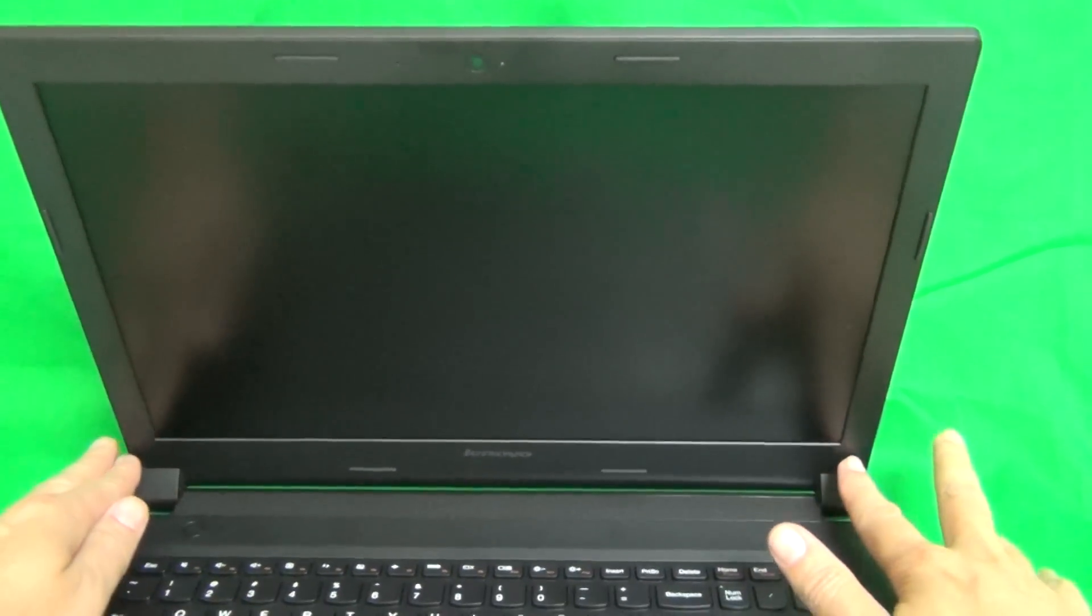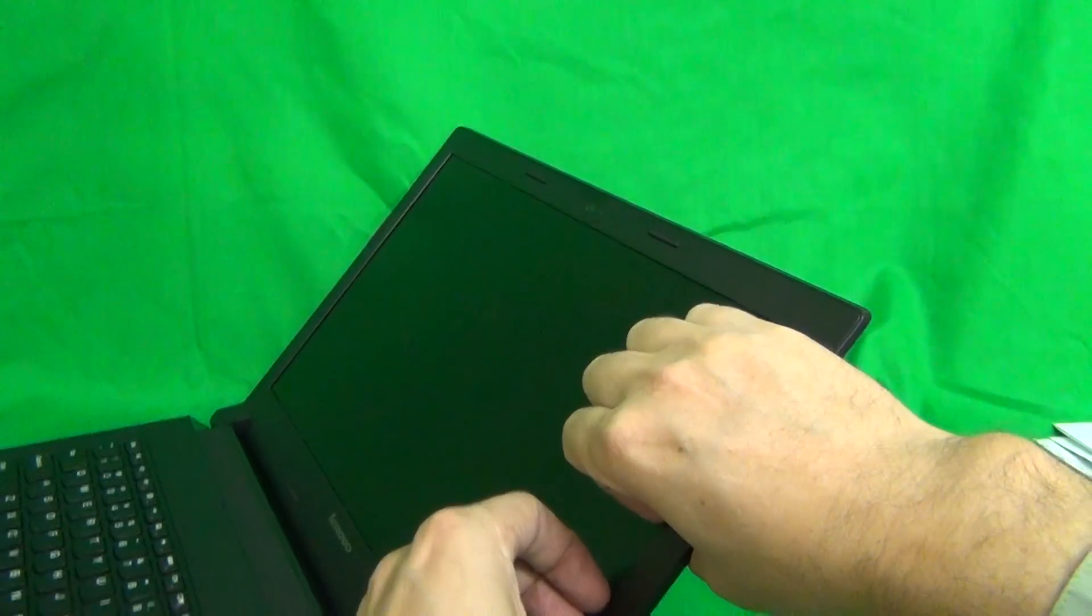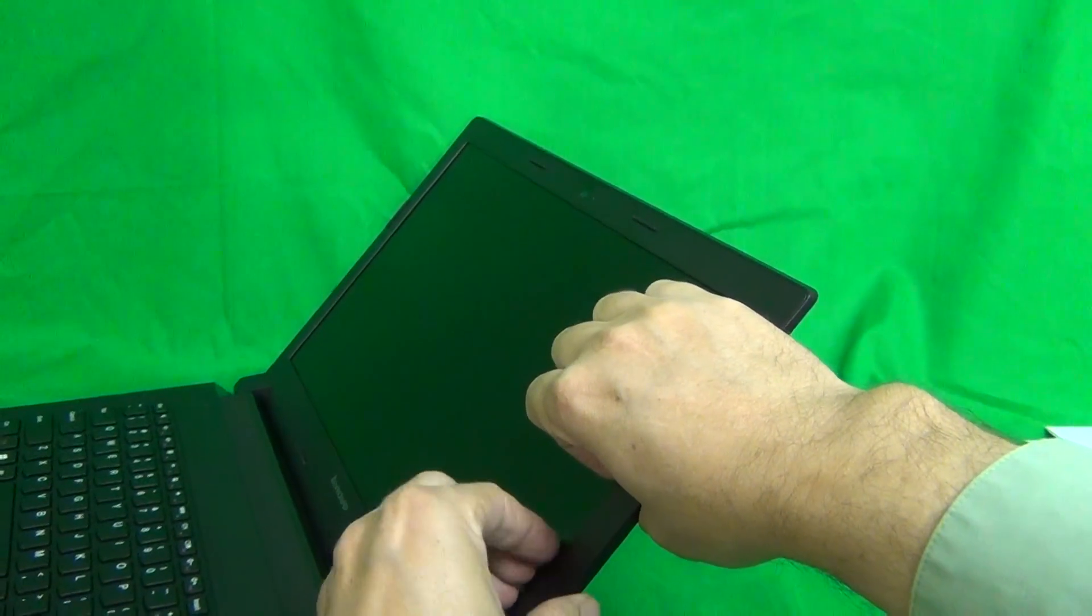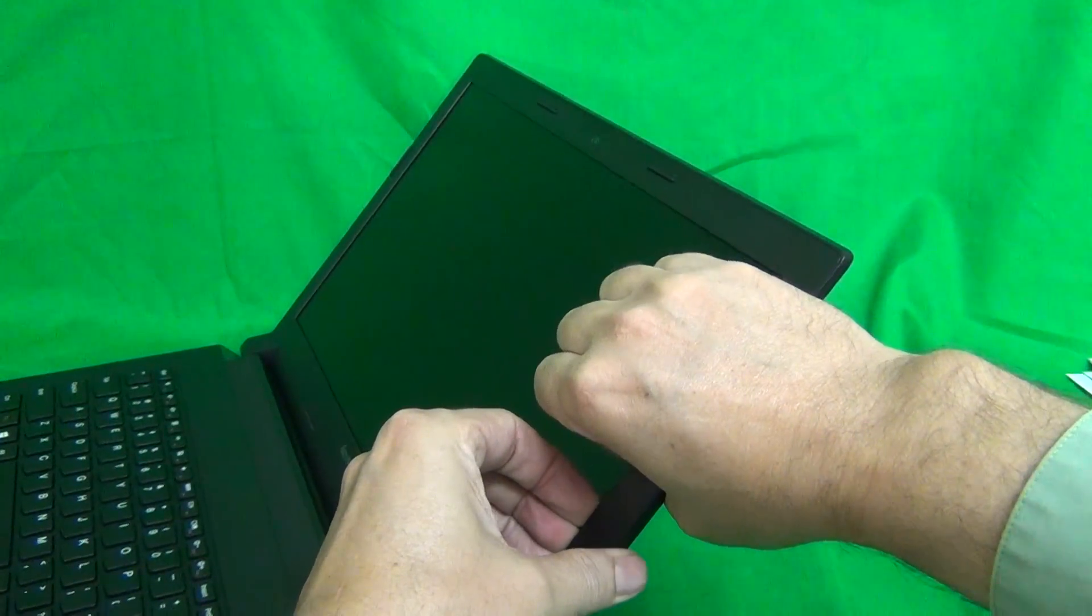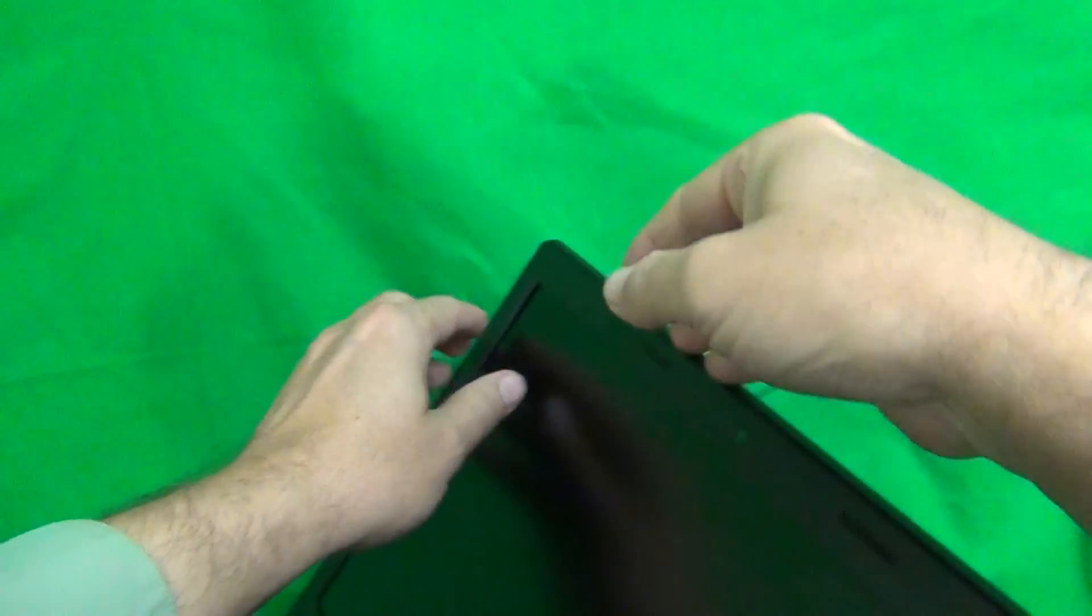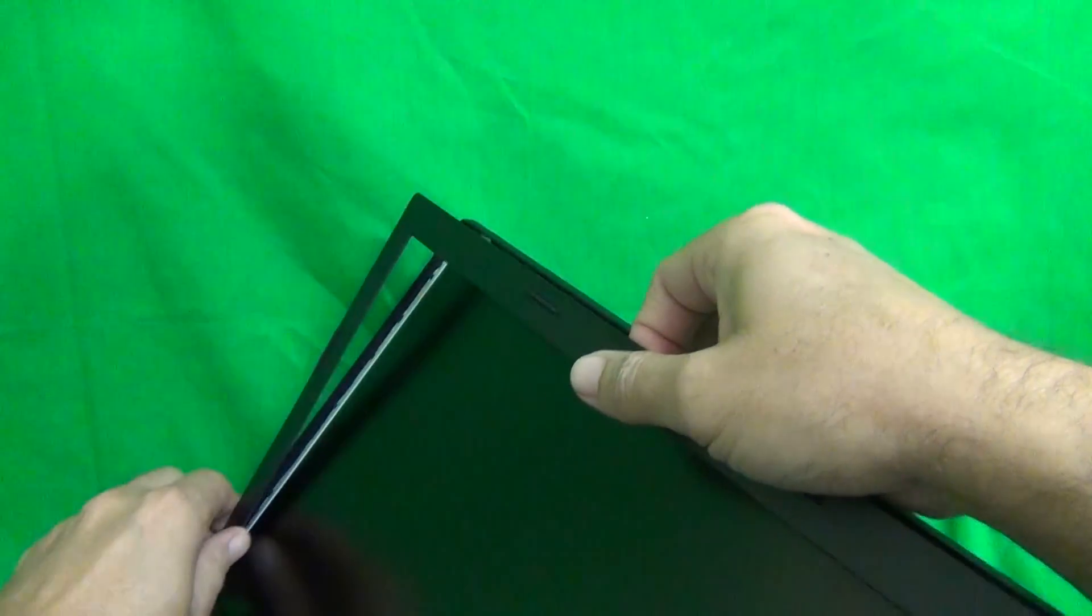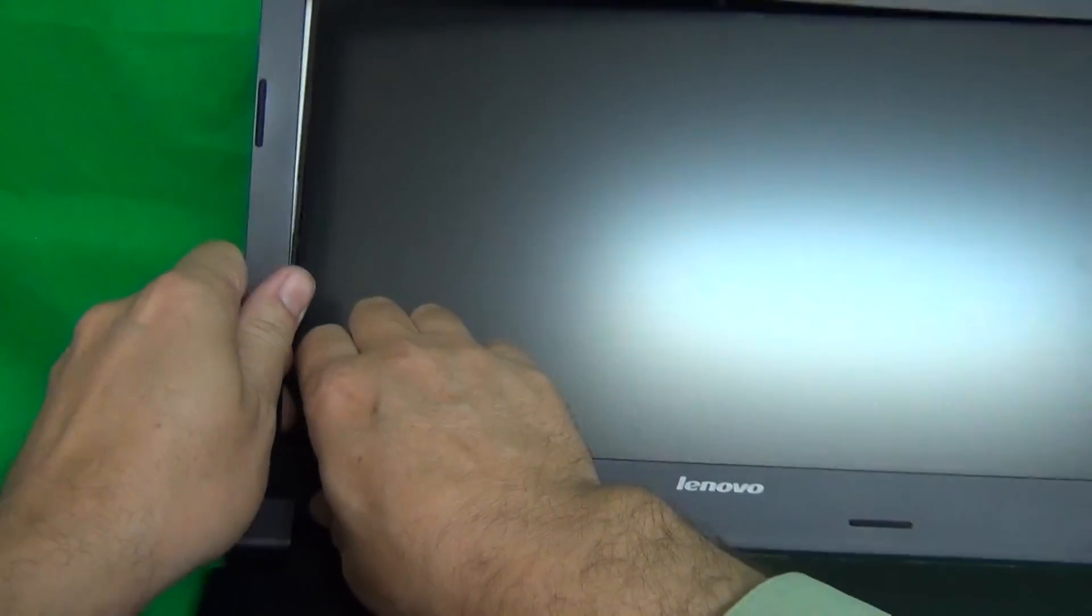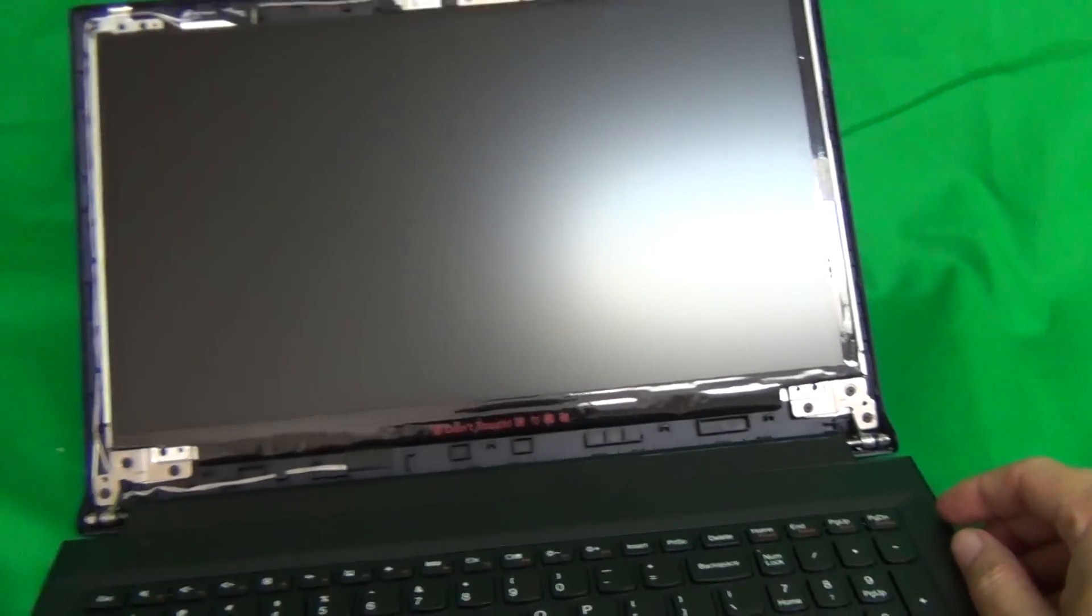The first thing we need to do to get to the screen is to remove the screen bezel, this plastic frame around the screen. In this case, it does not have any screws, so we can put our fingertips on the screen side, and using your fingertips or fingernails, gently lift the screen bezel up and out, and it's going to snap off. We keep going around the screen bezel, snapping it off, and also, same thing on the bottom. The screen bezel comes off easily.